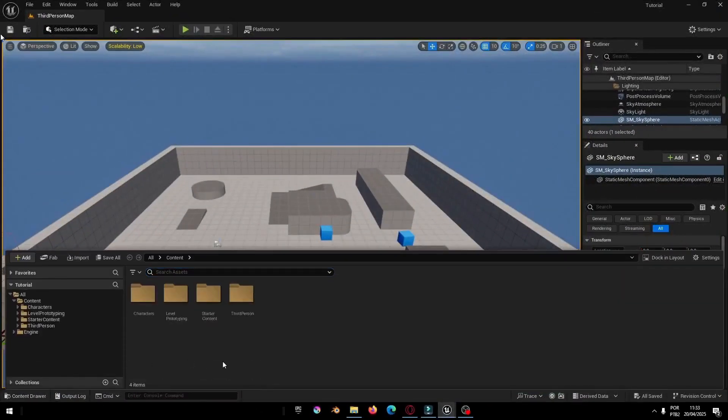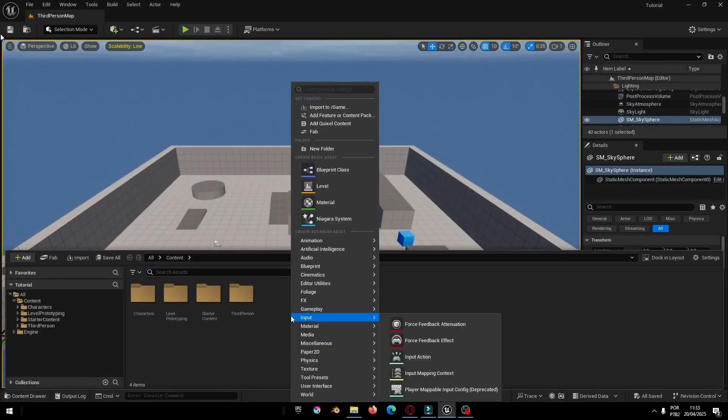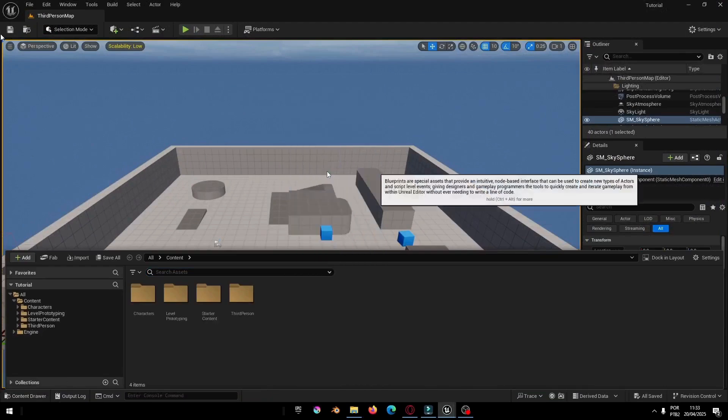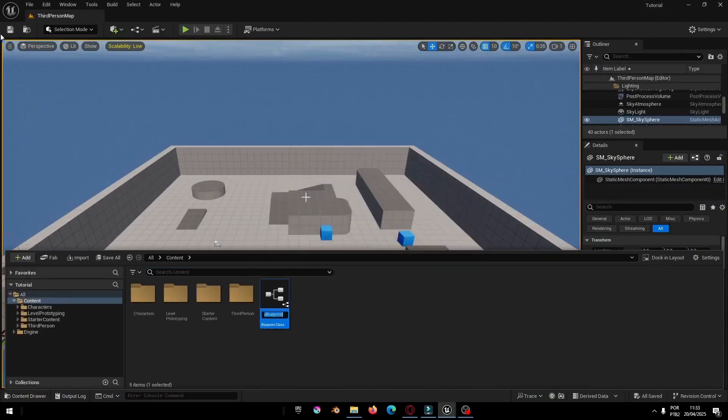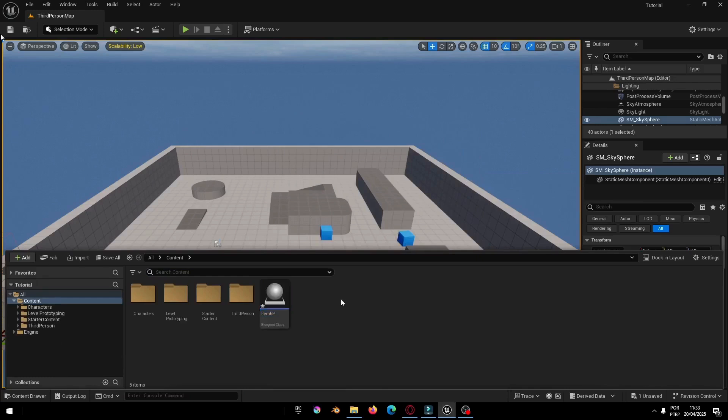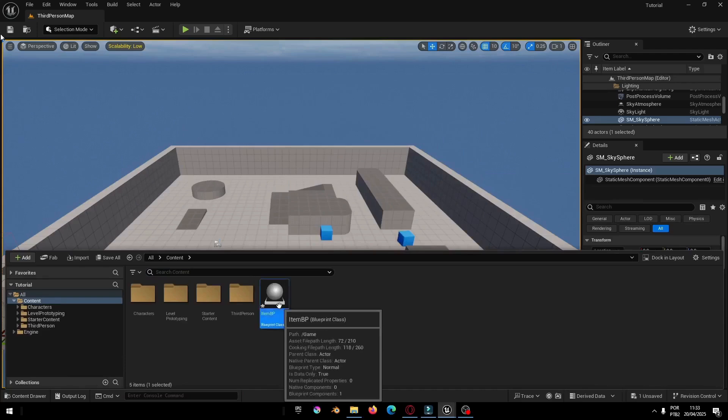Alright, let's start by creating a new Blueprint. Right-click in the Content Browser, go to Blueprint Class and choose Actor. Let's name this one ItemBP. Now open it up.